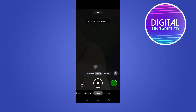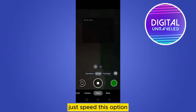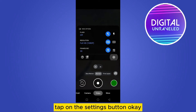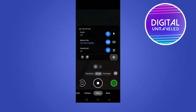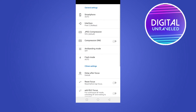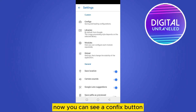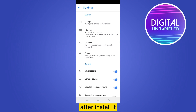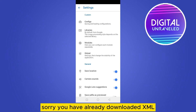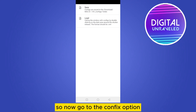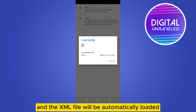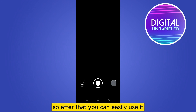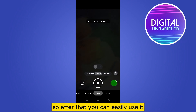You can see all the options of iPhone here. Tap on the settings button. Now you can see a config button. You have already downloaded the XML, so go to the configs option, then tap on load and the XML file will be automatically loaded — just tap on it and it will be loaded.